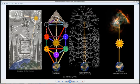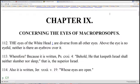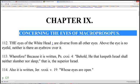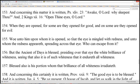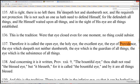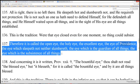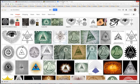This is from Kabbalah Unveiled — this is the Macroprosopus. It is called the open eye, the holy eye, the excellent eye, the Eye of Providence, the eye which sleepeth not nor slumbereth, the eye which is the guardian of all things, the eye which is the subsistence of all things. The symbol for the Eye of Providence is this — it's what he's speaking of when speaking of the Macroprosopus.